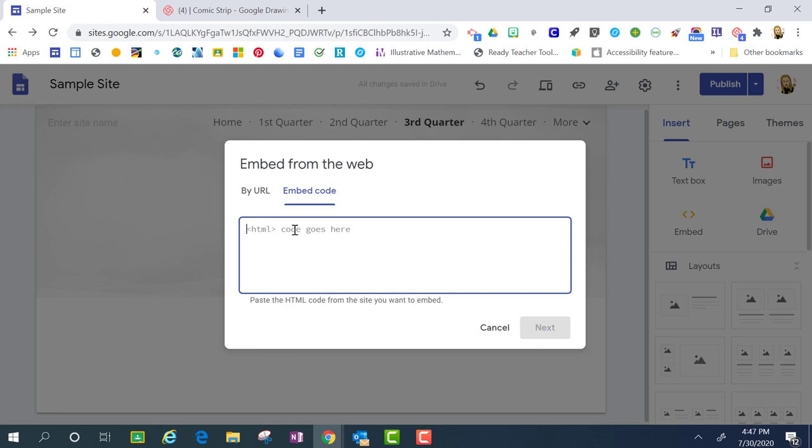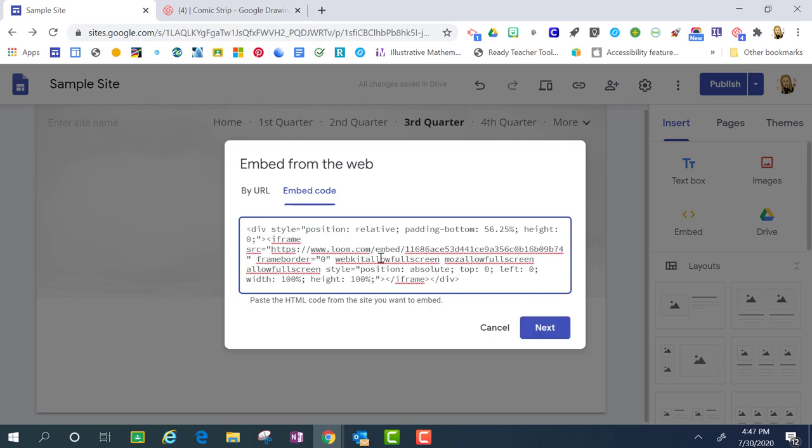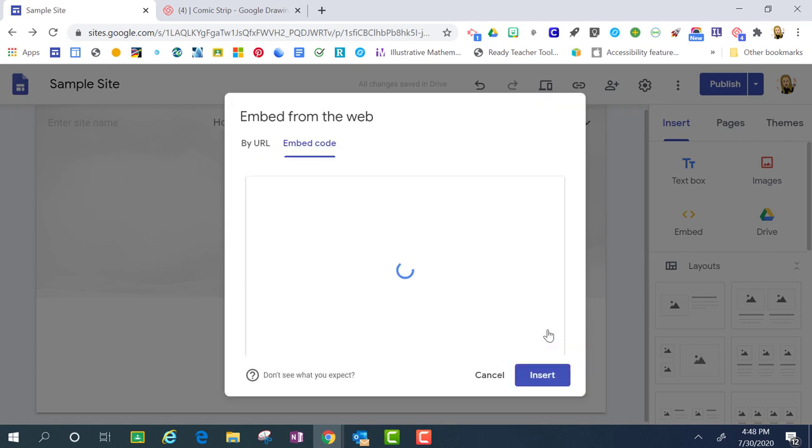I'm going to paste that copied code here by holding the control key down and pressing the letter V. Now that the code is pasted into this space, I'm going to click next.